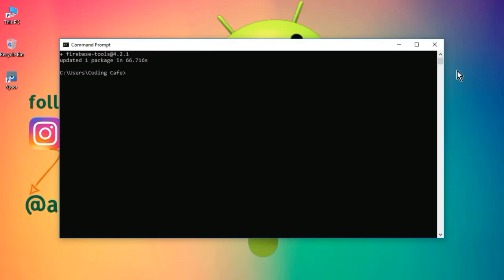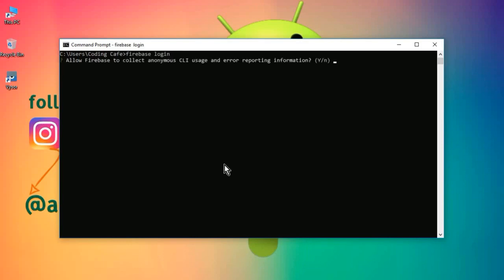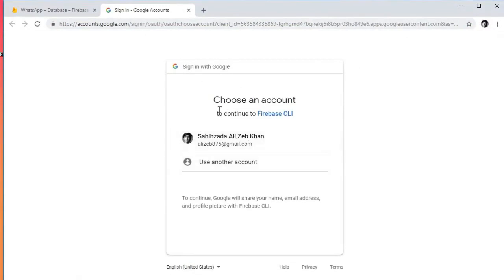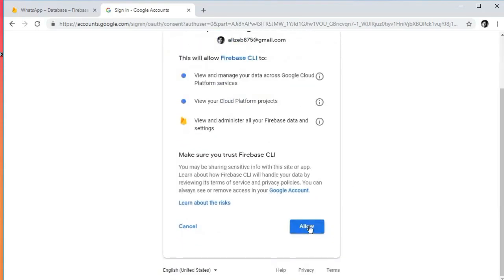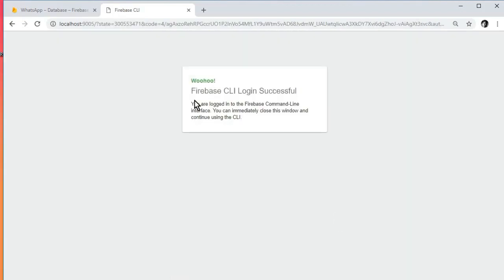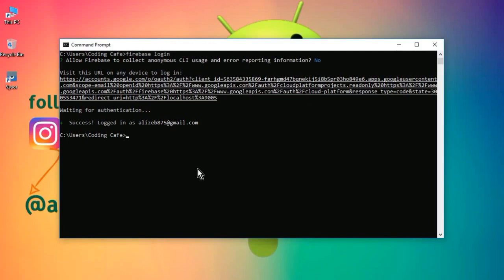Now the next step is to log into Firebase. Simply type 'firebase login' and press Enter. It shows 'allow Firebase to collect anonymous CLI usage data' — we do not want that, so type 'N' and press Enter. It will redirect you to your Gmail account. Select the account you use for your Firebase projects, click Allow, and you can see 'Firebase CLI login successful'.